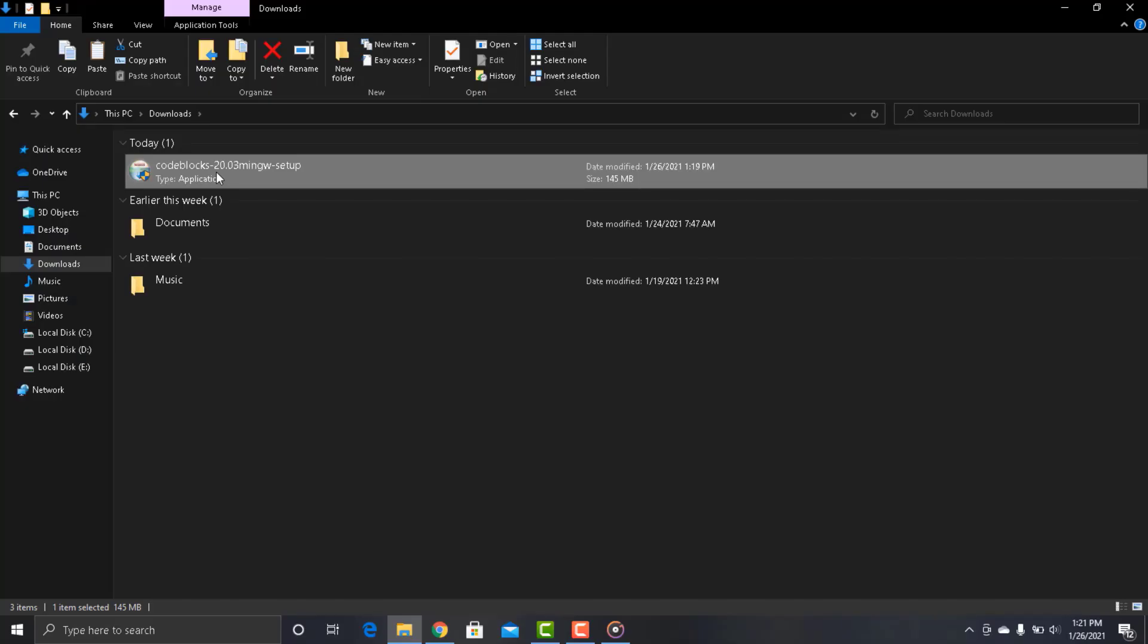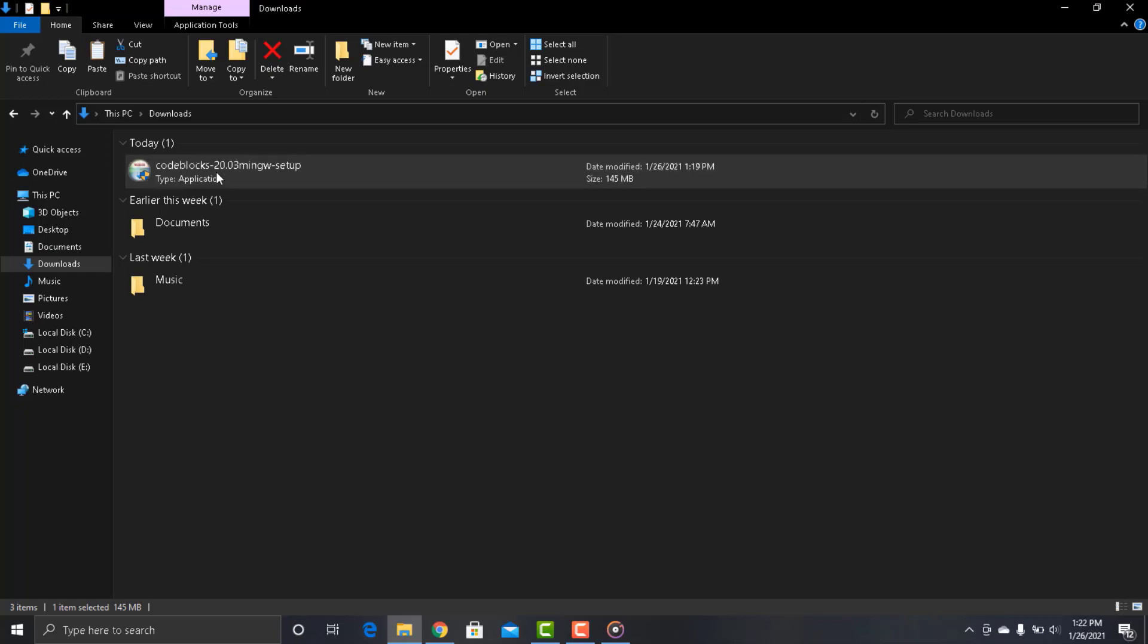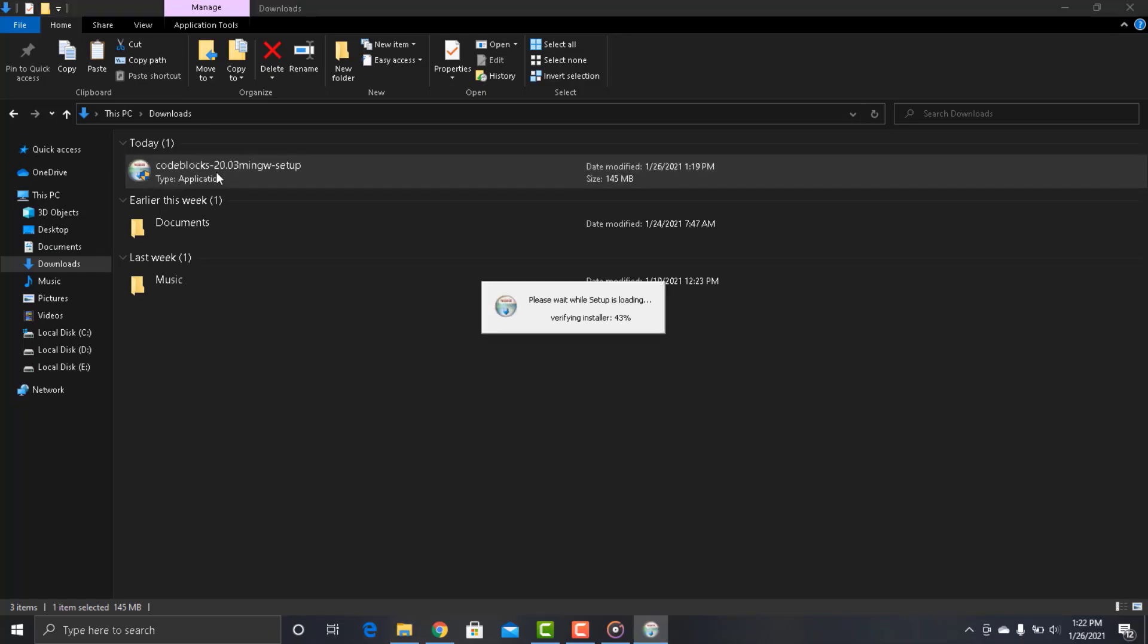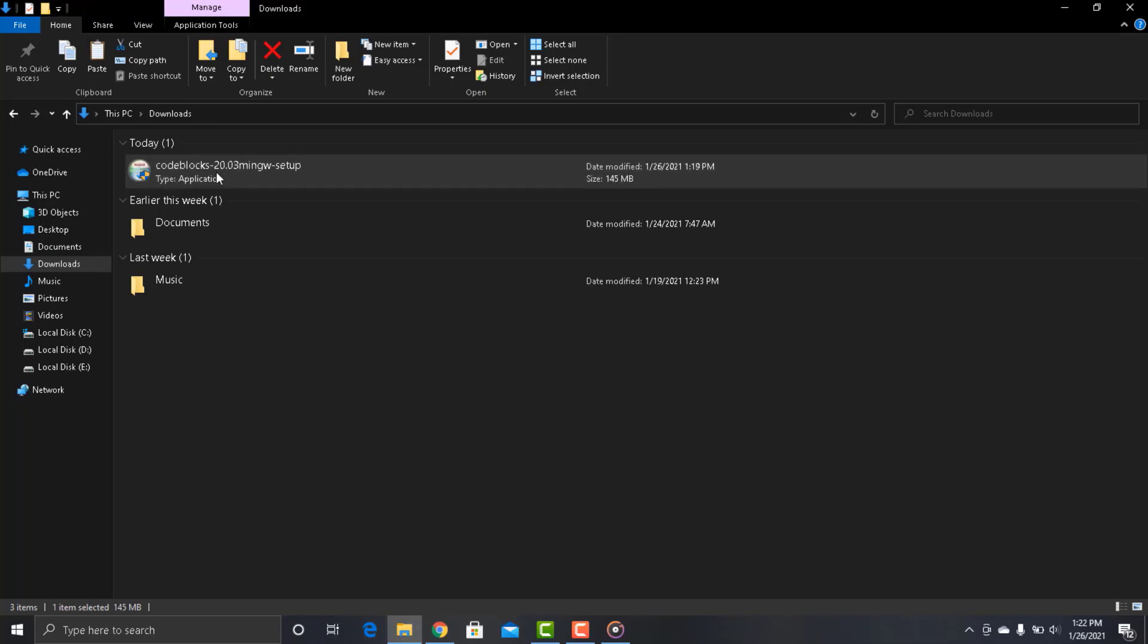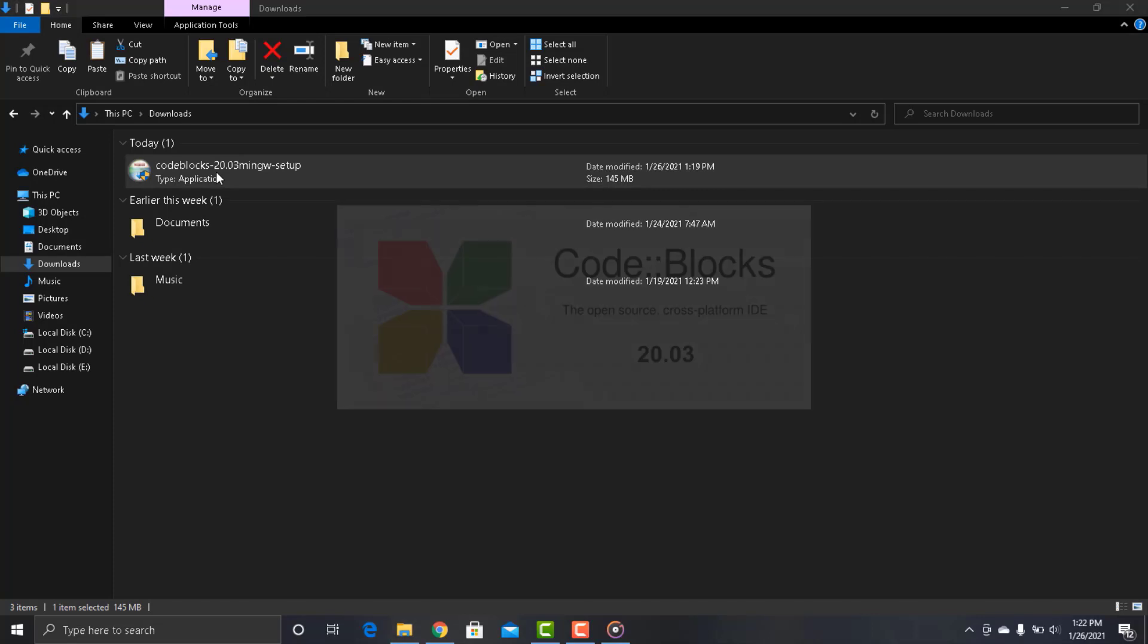Open the downloaded folder and double click to install, and allow this to run in your system. This is the CodeBlocks installation.